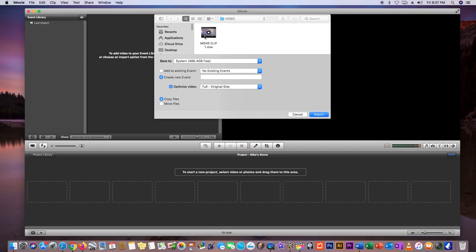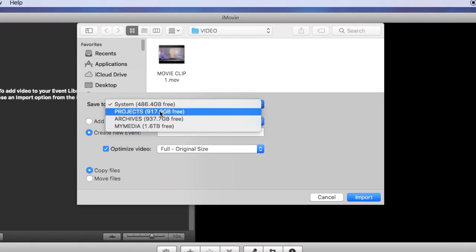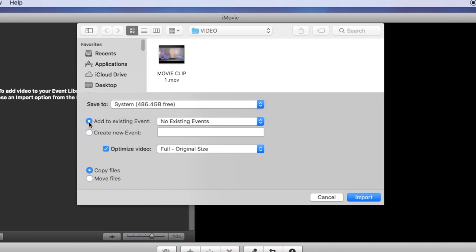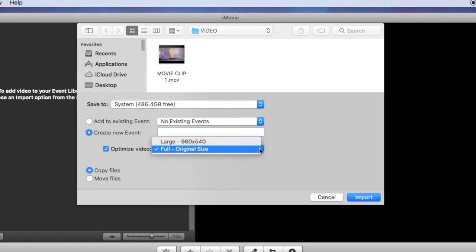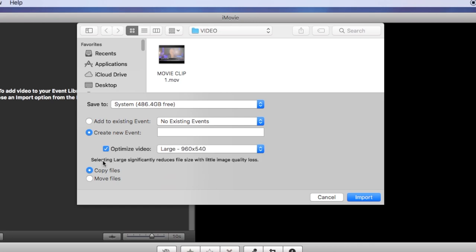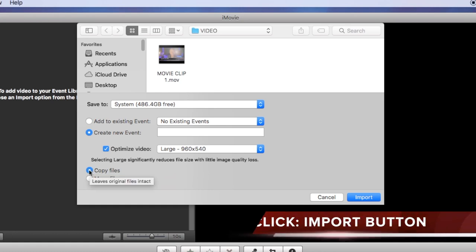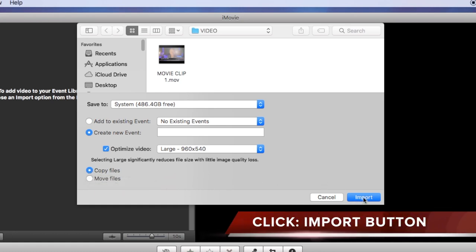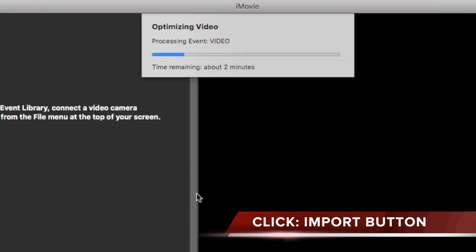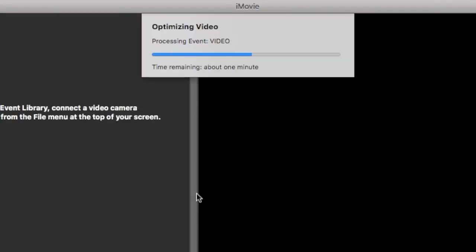You'll be able to locate those folders where you have your video clips. Before I click on the Import button, there are several options to go over. You can have it saved to another location other than the default, add to an existing event or create a new event, optimize your video at Large or Full Size — I always recommend Large — and then either copy those files or move the originals. I always select Copy because I always want to retain the original video clips.